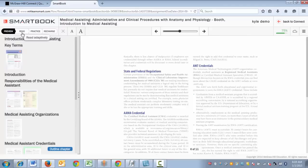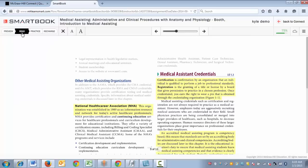Next we'll go to the reading phase. When we come into the reading phase you'll see right out of the gate that SmartBook has intelligently identified areas that you should focus on first. We've got areas in yellow, and these are areas that SmartBook will be asking you questions about, so you really need to pay close attention to the yellow highlighted areas.